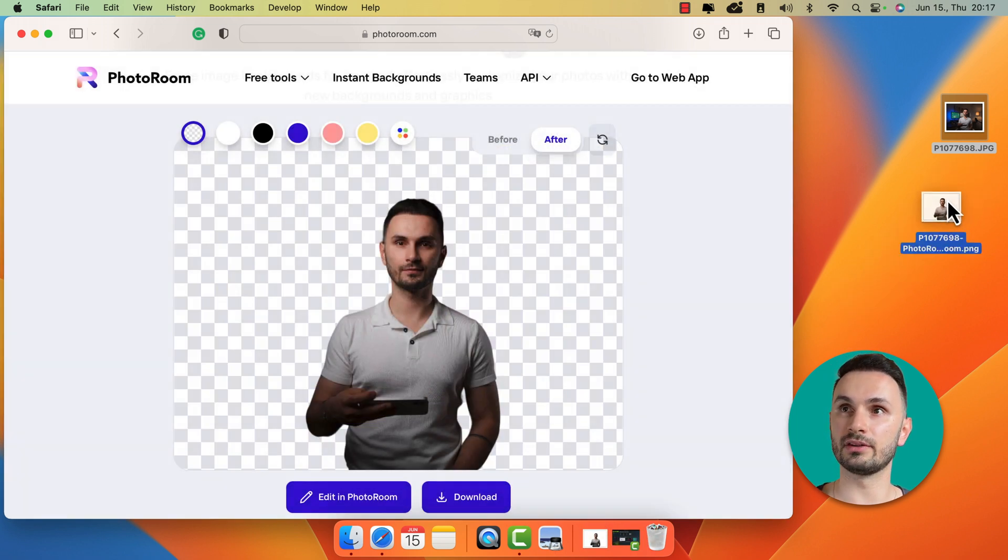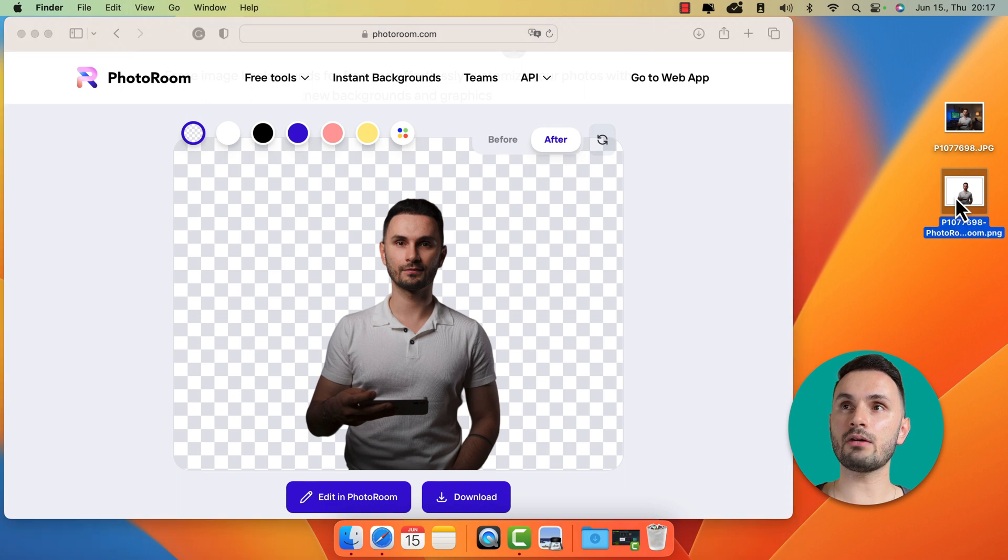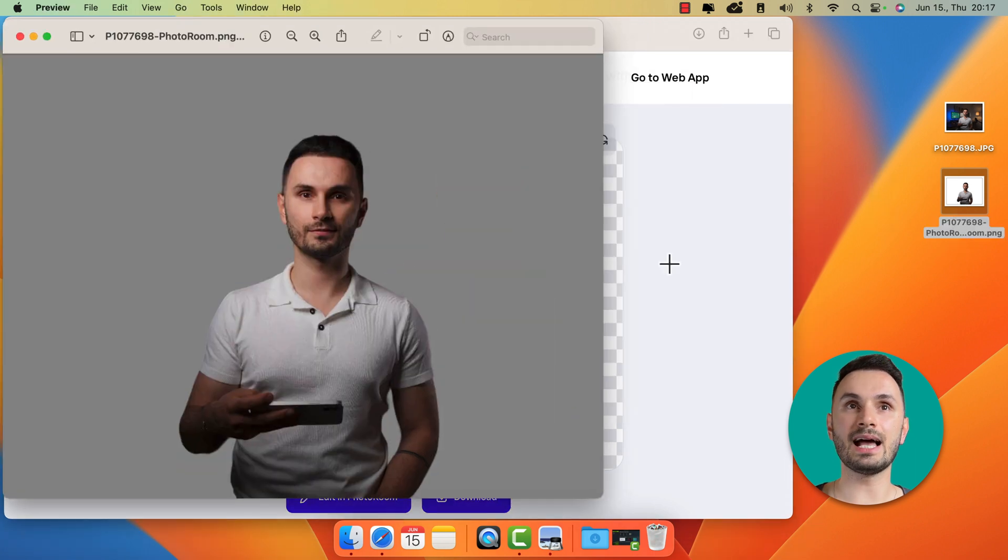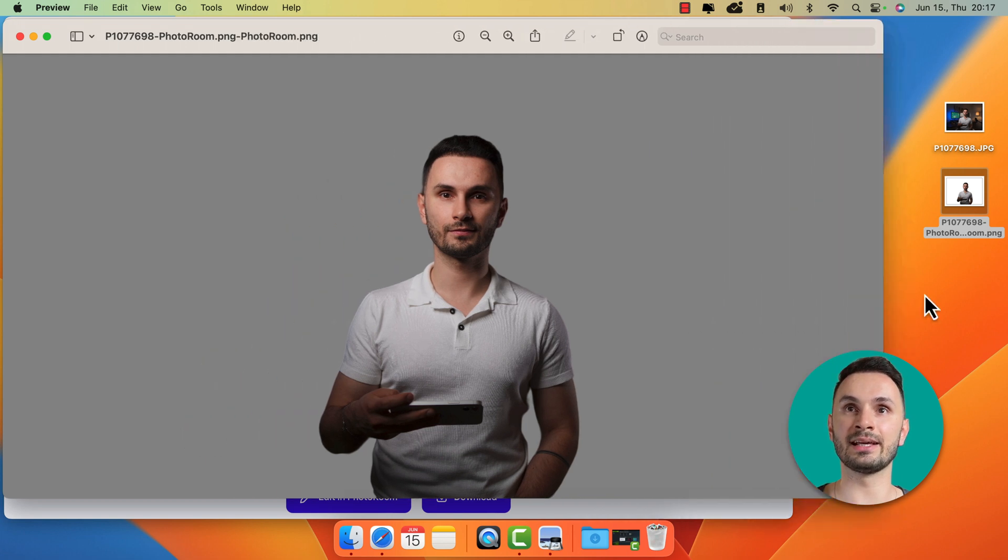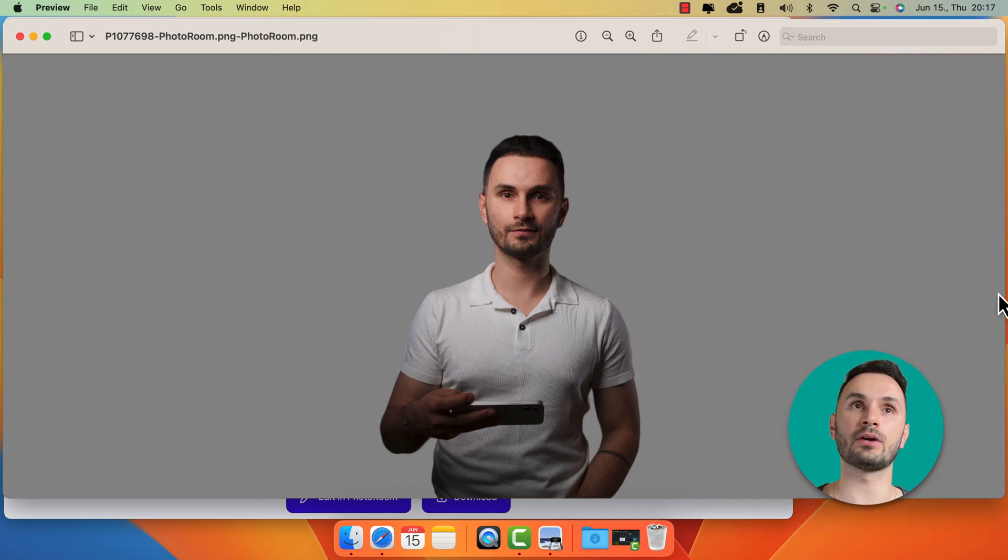Let me just drag and drop it on the desktop. Now if I open it, as you can see, it has a gray background, which basically means this is transparent.